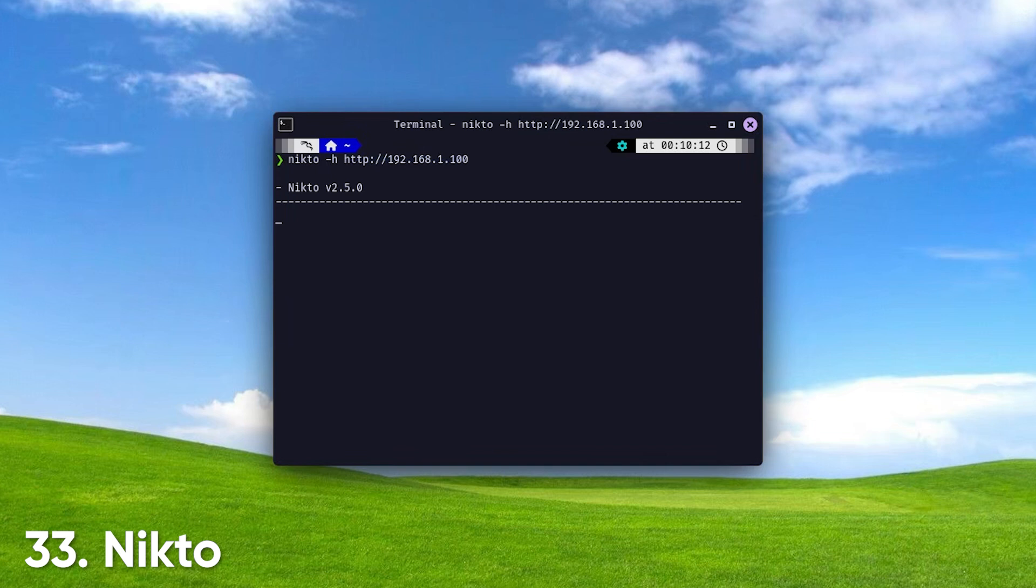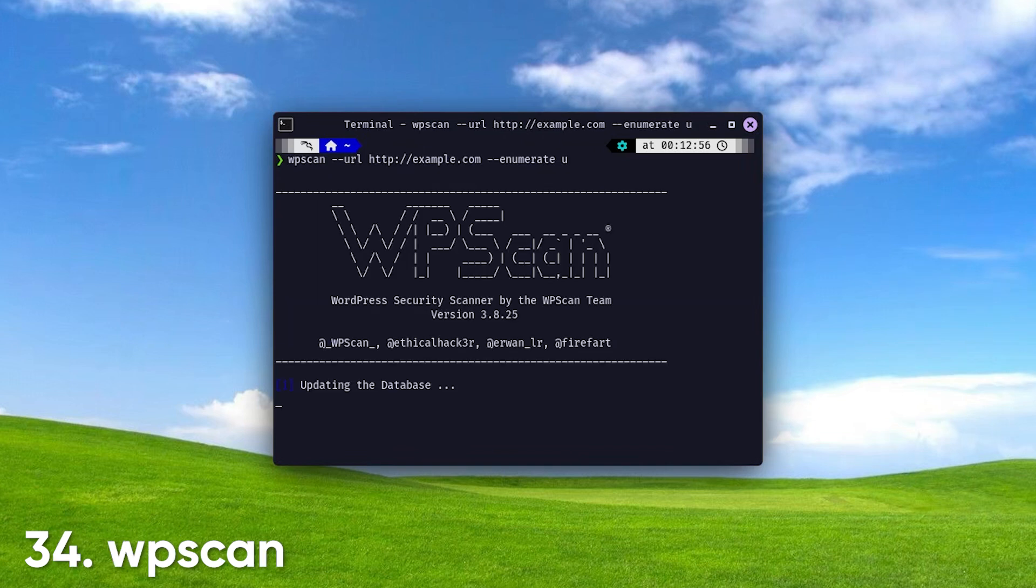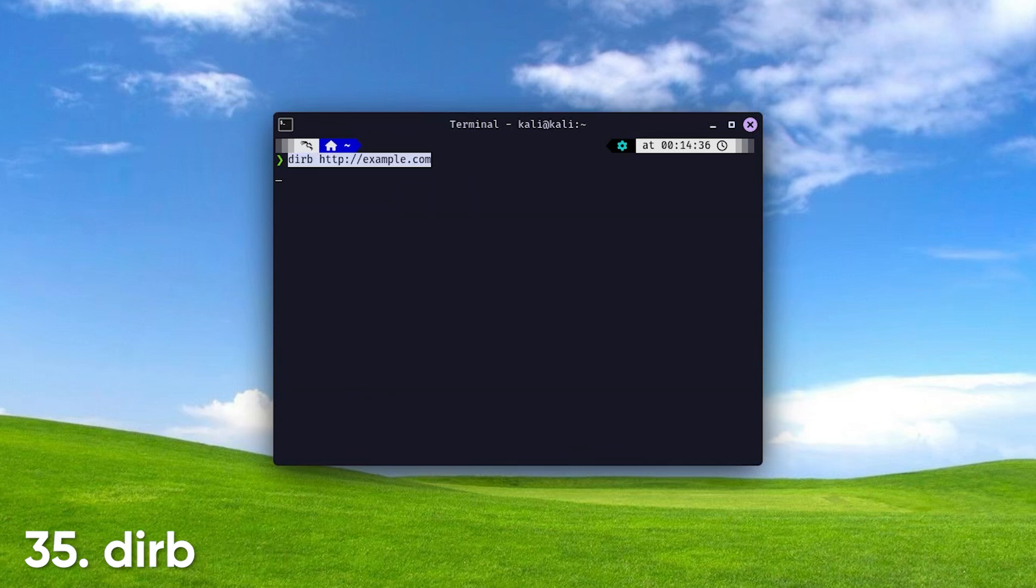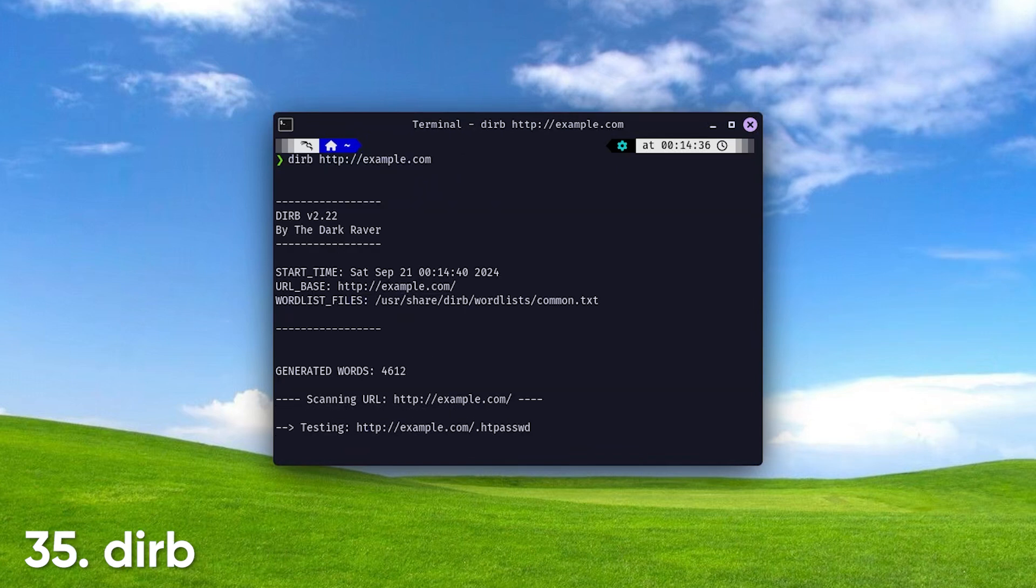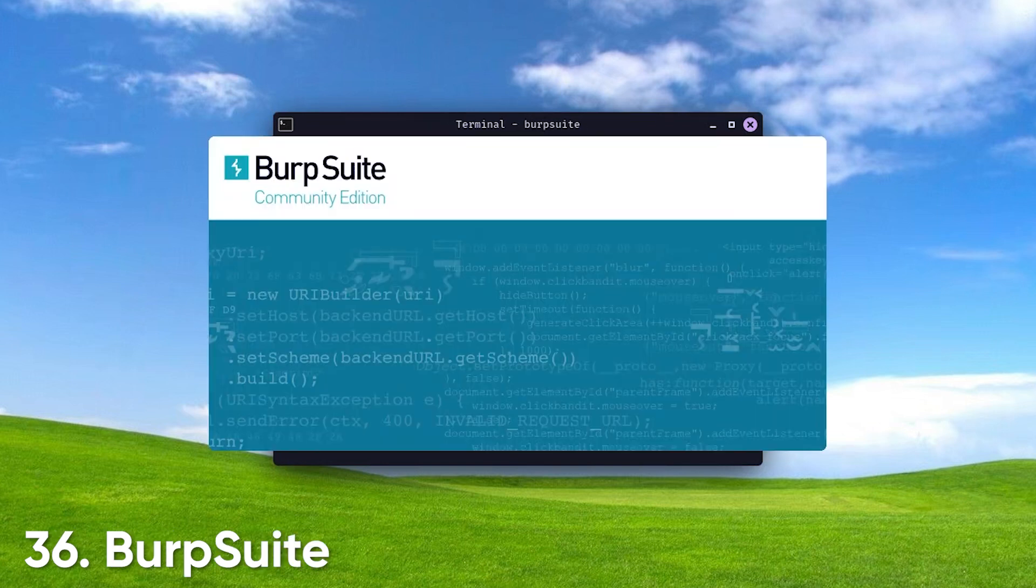Nikto. A web server vulnerability scanner that identifies potential security issues. WPScan. Focused on scanning WordPress installations for vulnerabilities, crucial for web security. Dirb. Scans web content for directories and files, helping you uncover hidden assets. Burp Suite. A comprehensive tool for web application security testing, offering a range of functionalities.